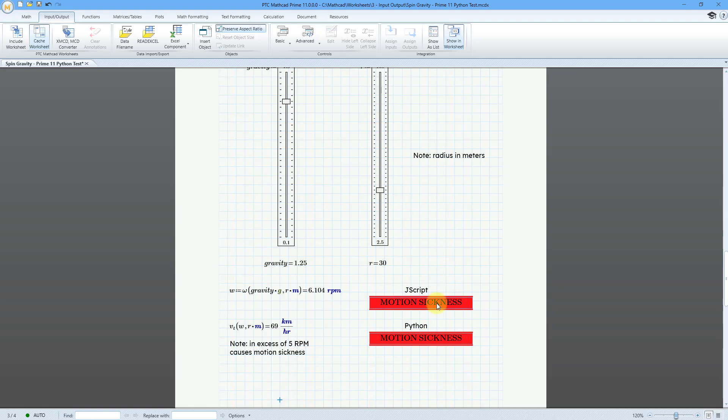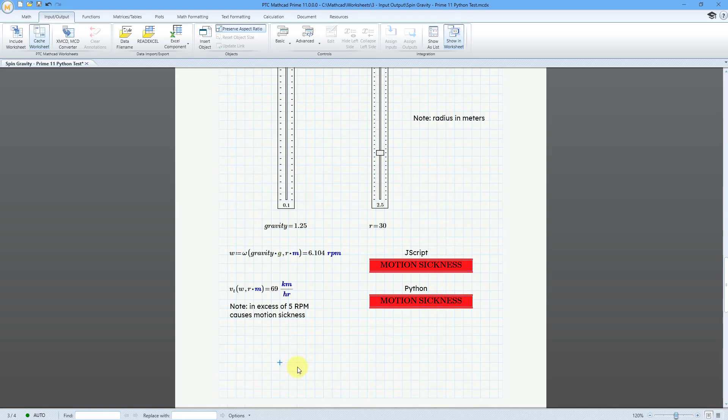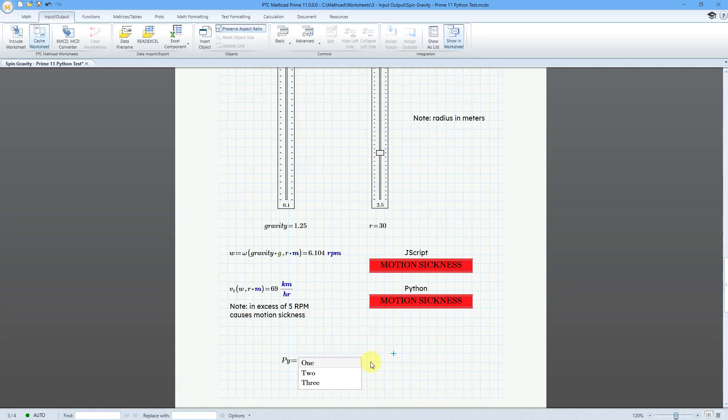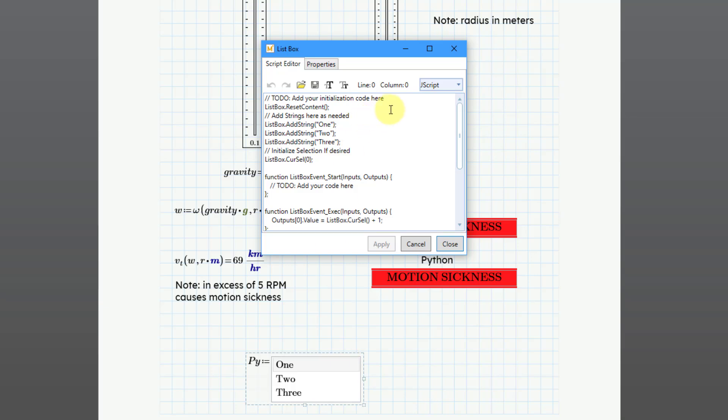Let me scroll down a little bit more to show you how to create one of these advanced input controls using Python. I'll go to the drop-down list and let's choose List Box. There you see a preview. Let me give it a name. I'll call it PY for Python. Let me click outside. Then I can right-click on it and choose Edit.